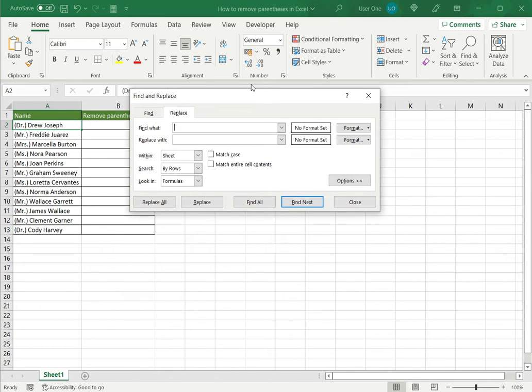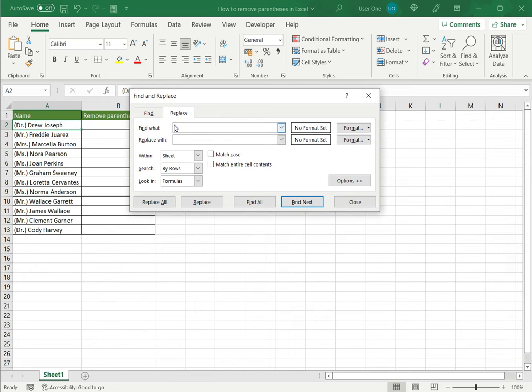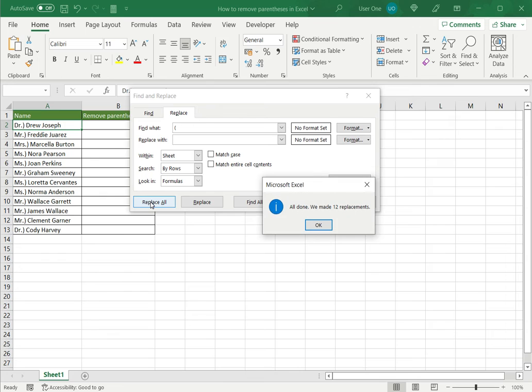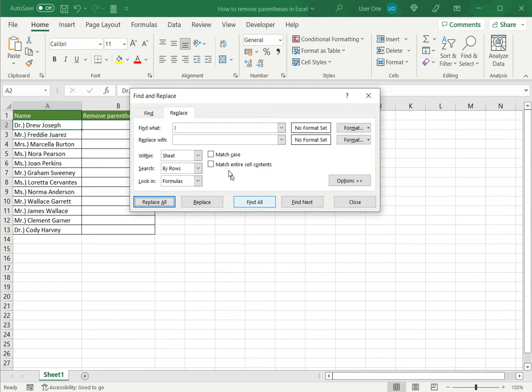Now in this case I will have to run this twice because there are two parentheses. There's the left bracket and the right one. So let's start with the left. I'll say Find the left bracket and Replace with I'm going to leave blank because I don't want it to be replaced. So I'm replacing it with nothing and I'll say Replace All. Excel tells me that it's done and twelve replacements have been made and that looks fine.